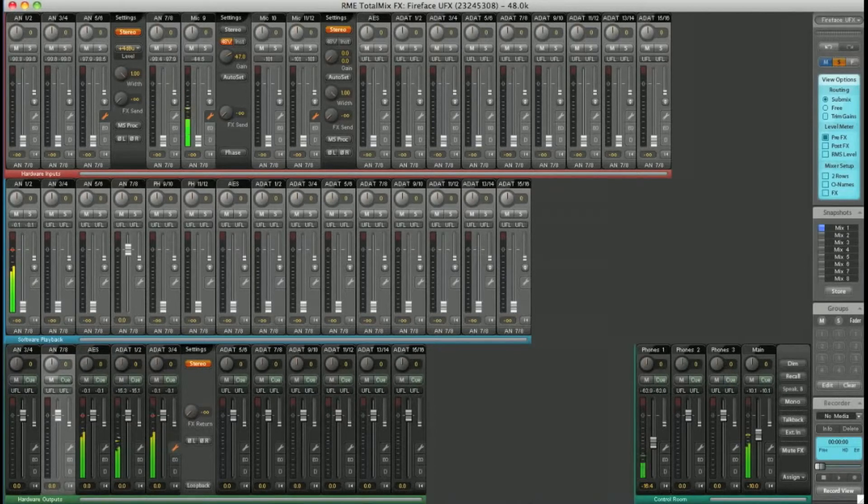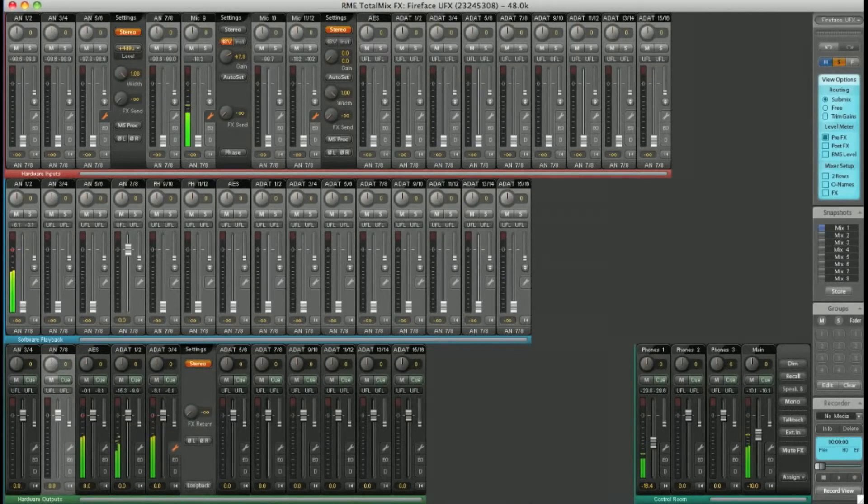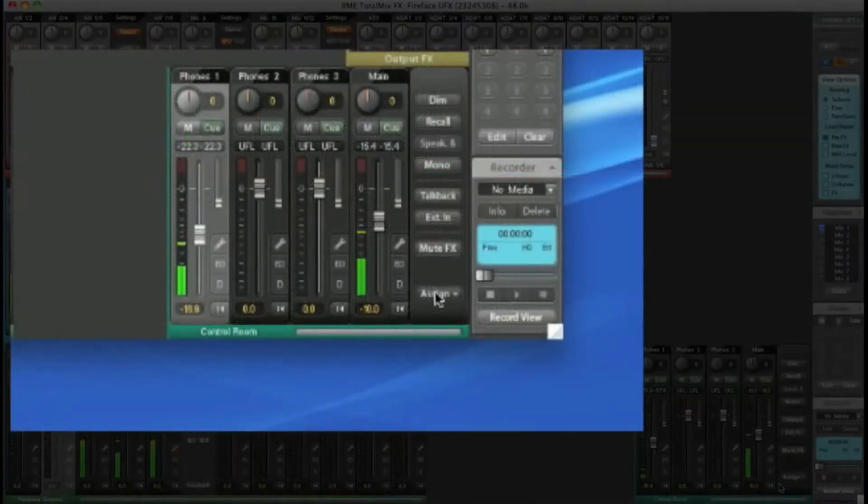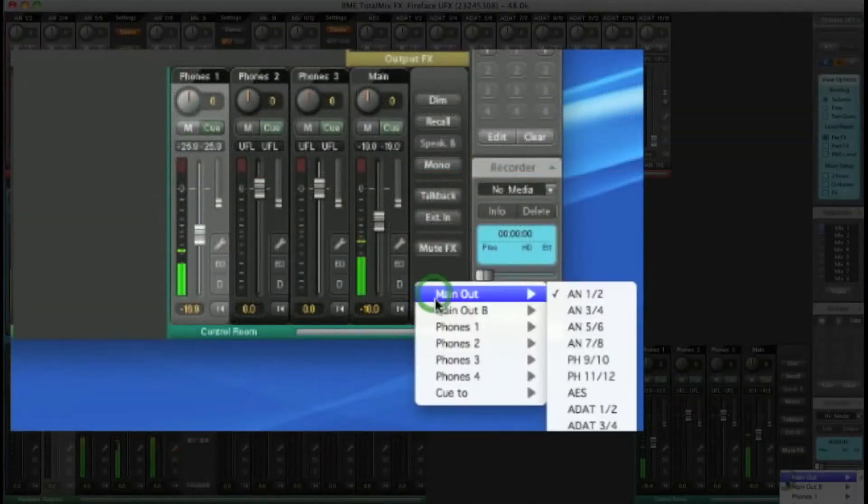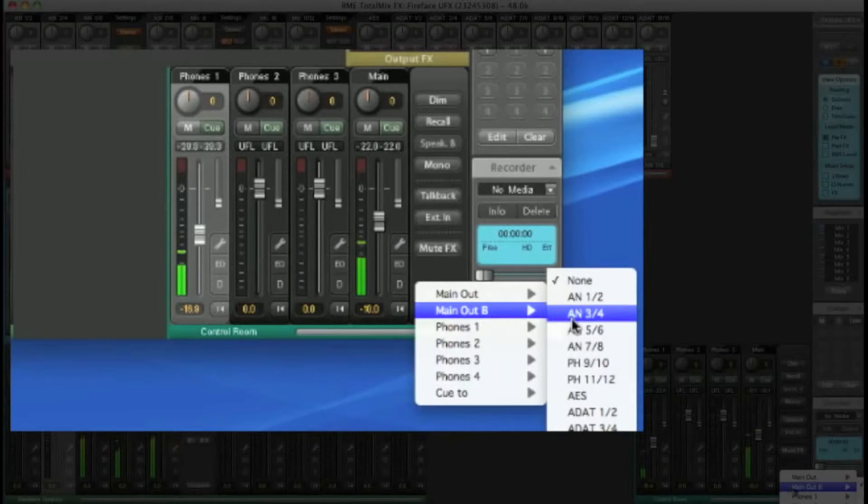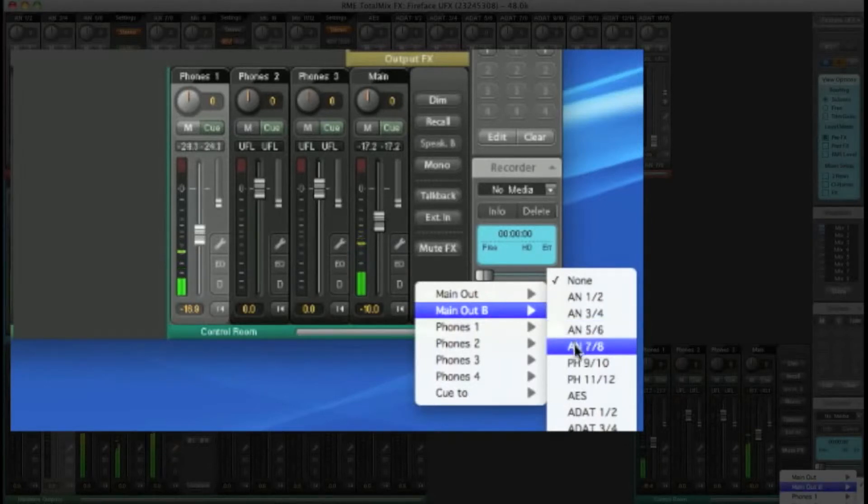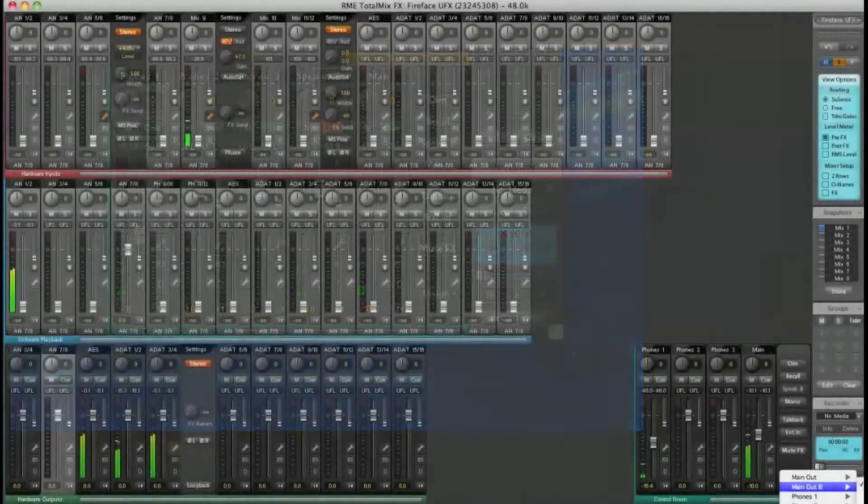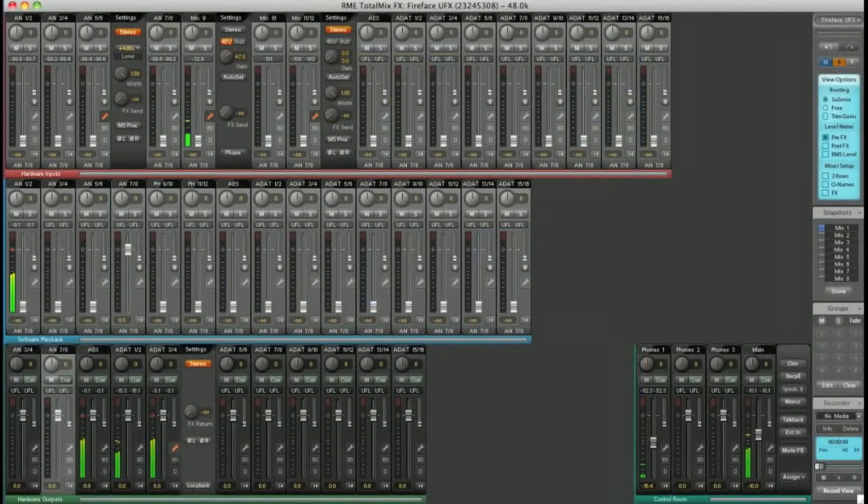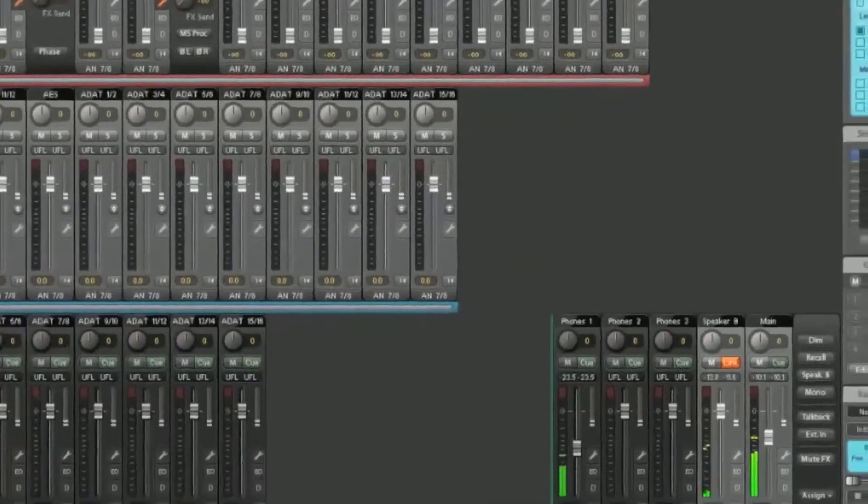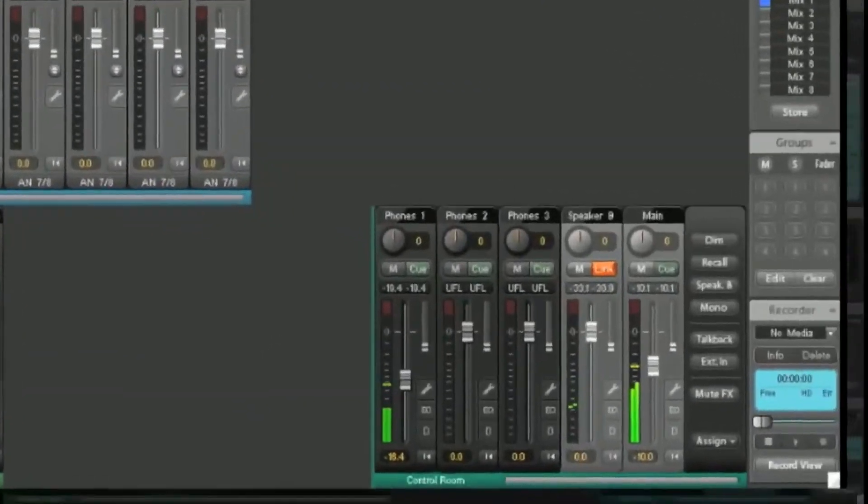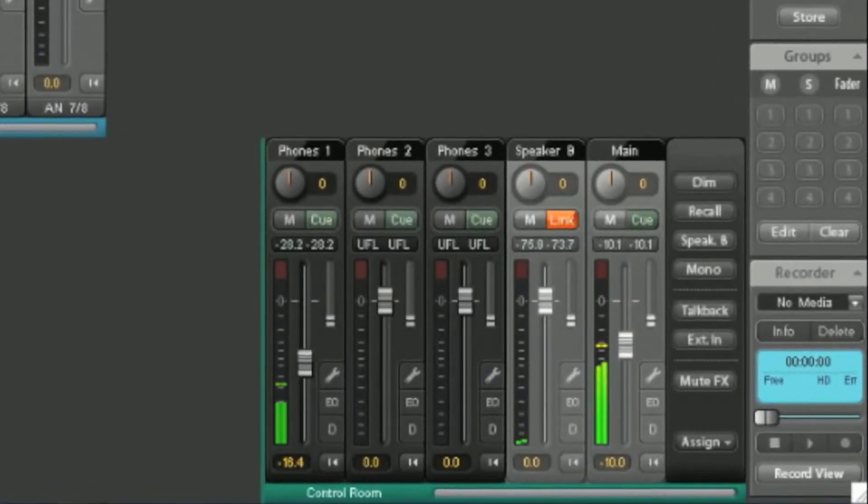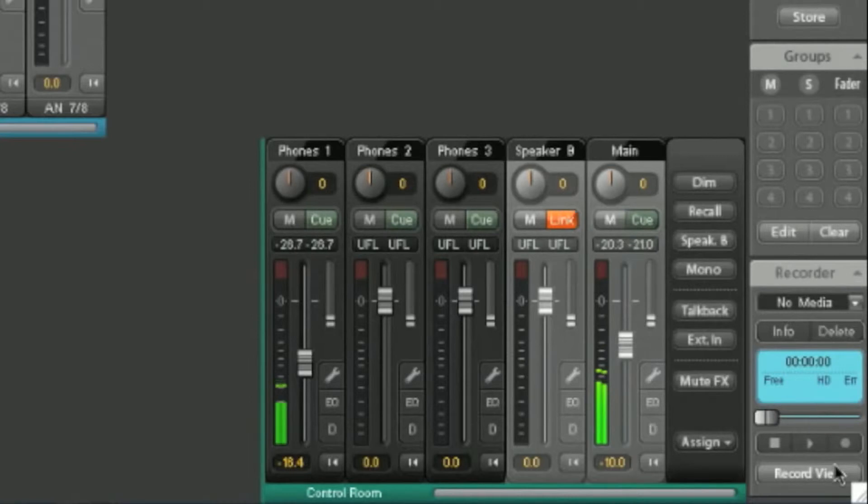A great feature is Speaker B. I can assign a second set of monitors. Let's choose analog 7 and 8, for example. So now we have two sets of main monitors. I can switch between them quickly with the click of a button. Just hit Speaker B.